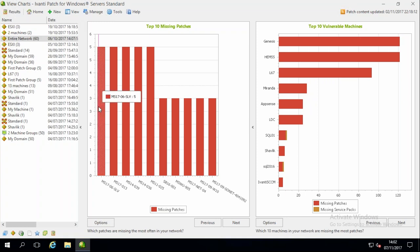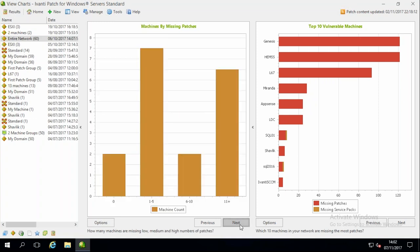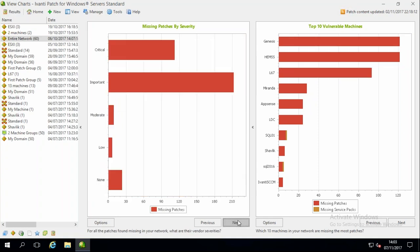Just to give you an idea of some of the graphs built into this product — it shows you what patches are currently missing, the top 10 vulnerable machines, and missing security patches by severity. If you need to show this data, you can see it from the graphs in here, or use the Extraction product which has much more detailed graphs. For example, you can say I want to see my 2016 servers and the top 10 vulnerable ones, or what's happened in the last 30 days.